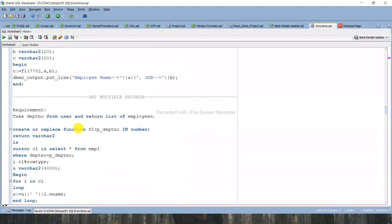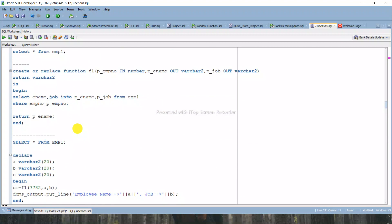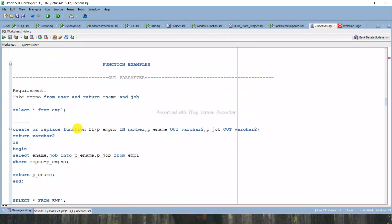So this is how we can fetch multiple records using functions. In this video we learned how to get multiple records using functions as well as how IN and OUT parameters work in functions. In the next video we will learn some more real-life problems using functions. If you found this information useful, please subscribe to my channel and press the bell icon. Thank you all.